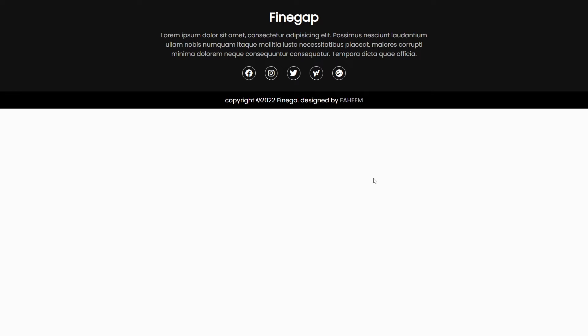Hey, what's up guys! Welcome to Fine Gap YouTube channel. In today's video I'm going to show you how to make a simple and responsive footer with social media icons. This video is going to be important, so before we start please subscribe to our YouTube channel.